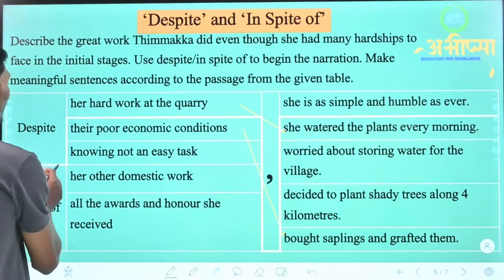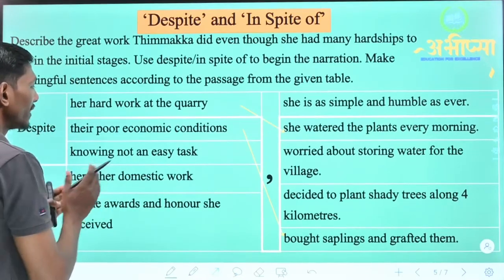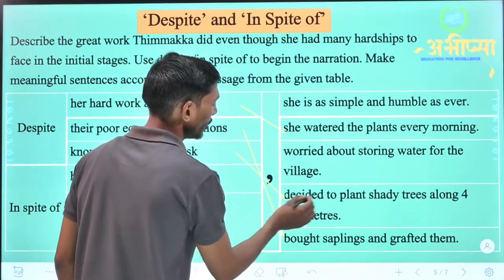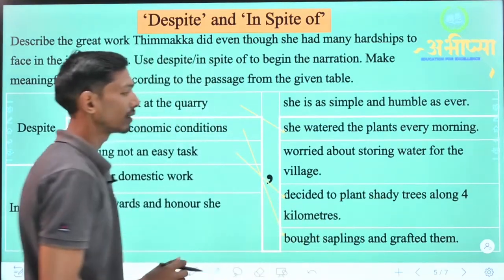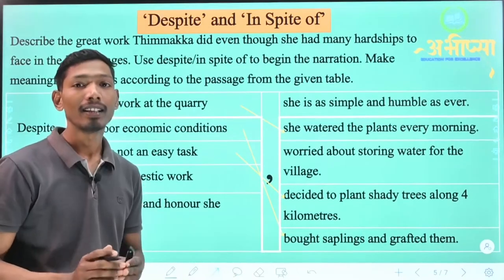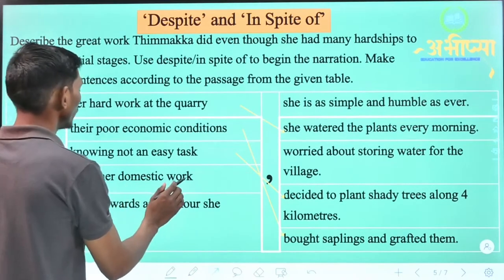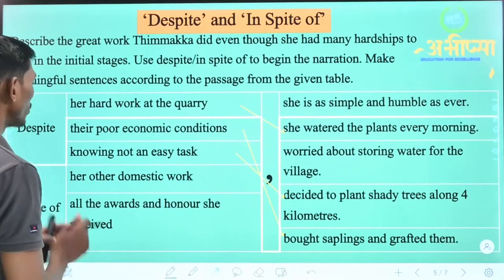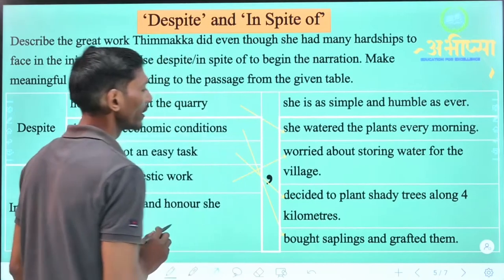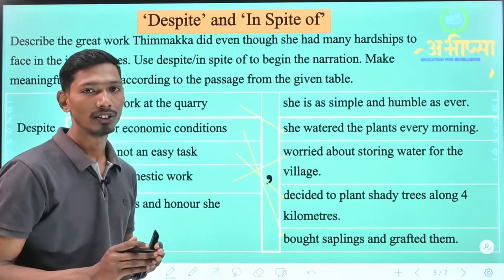Next: 'Despite knowing it was not an easy task' — knowing that this was not an easy task — 'she decided to plant shade trees along 4 km.' She took the decision to plant shade trees over a 4 km stretch. Next: 'In spite of her other domestic work, she worried about storing water for the village.' That means despite all her domestic work, she remained concerned about collecting water for the village.